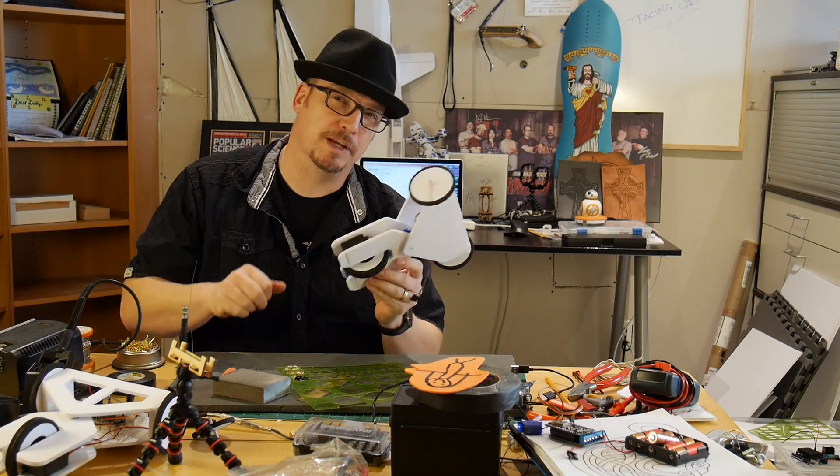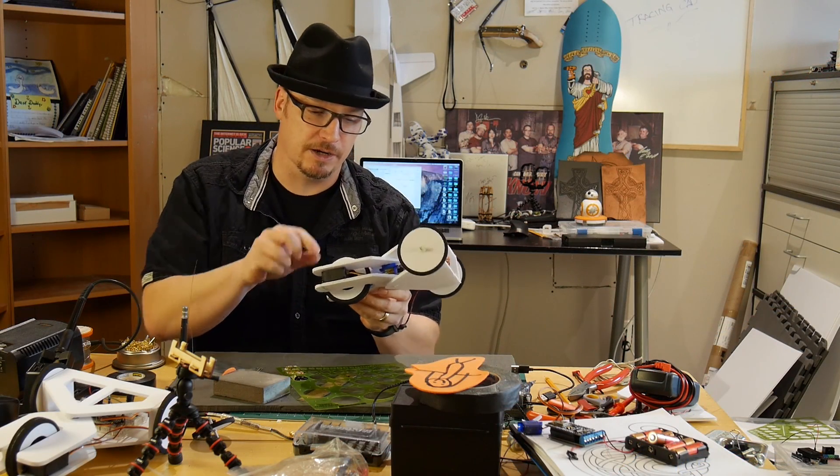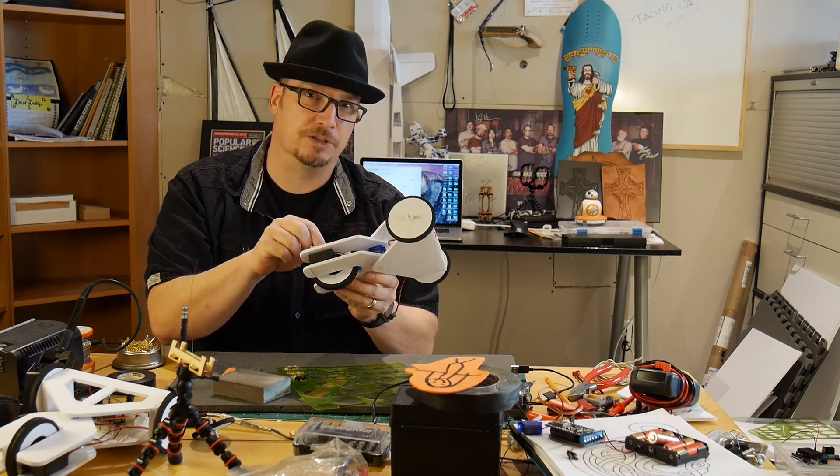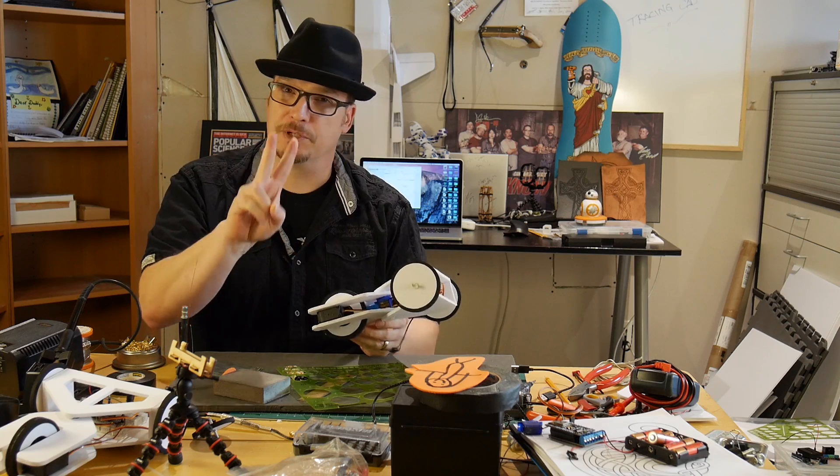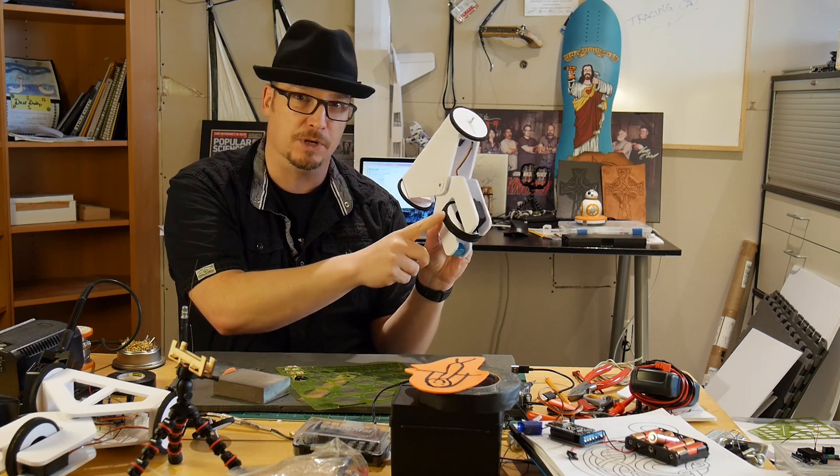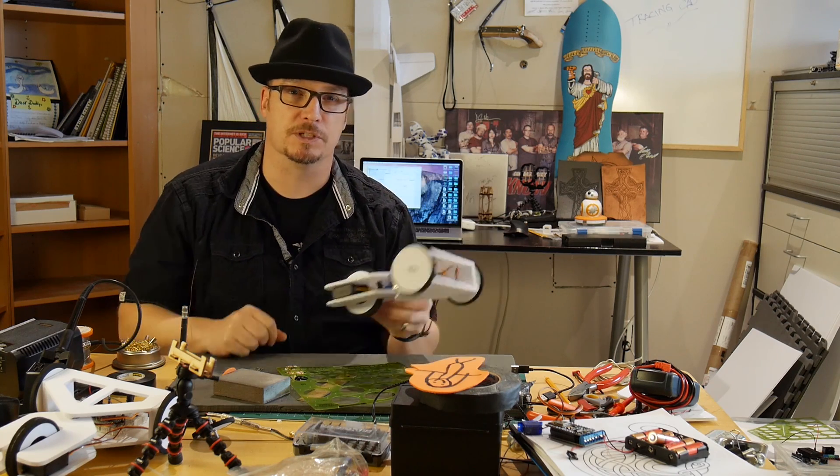So we just finished showing you how to make this little guy here. Let's show you how to make one to attach to a servo. There's going to be two different types. One where it's a double wheel and one where it's a single wheel.